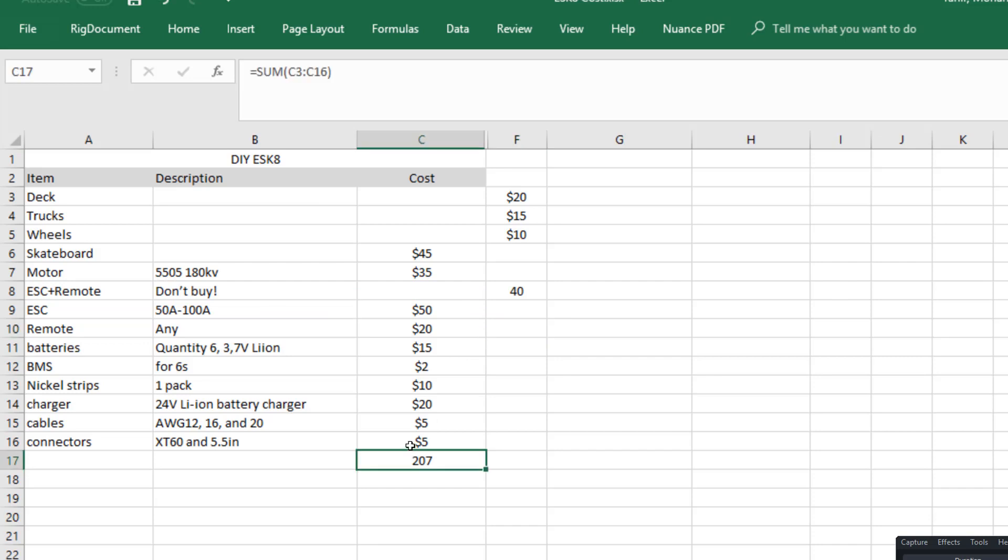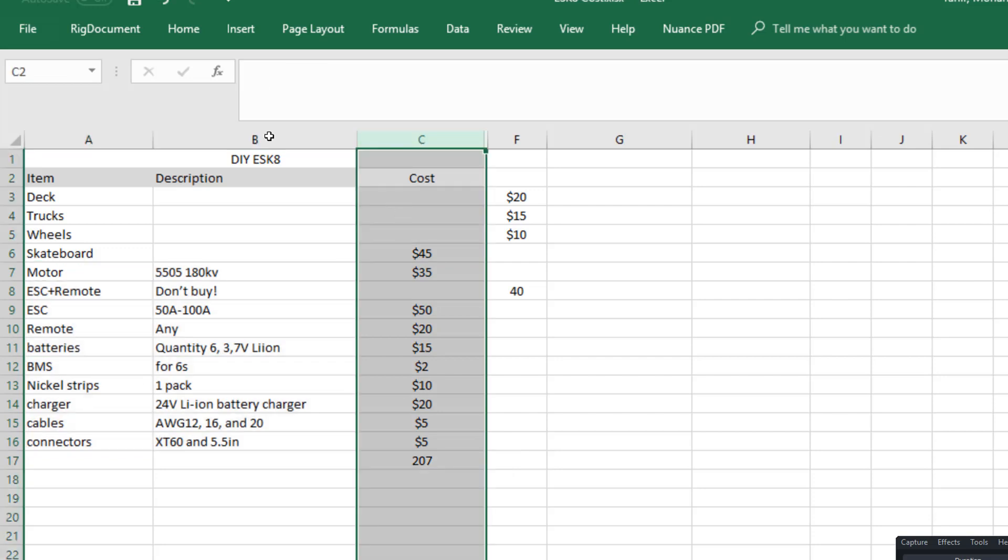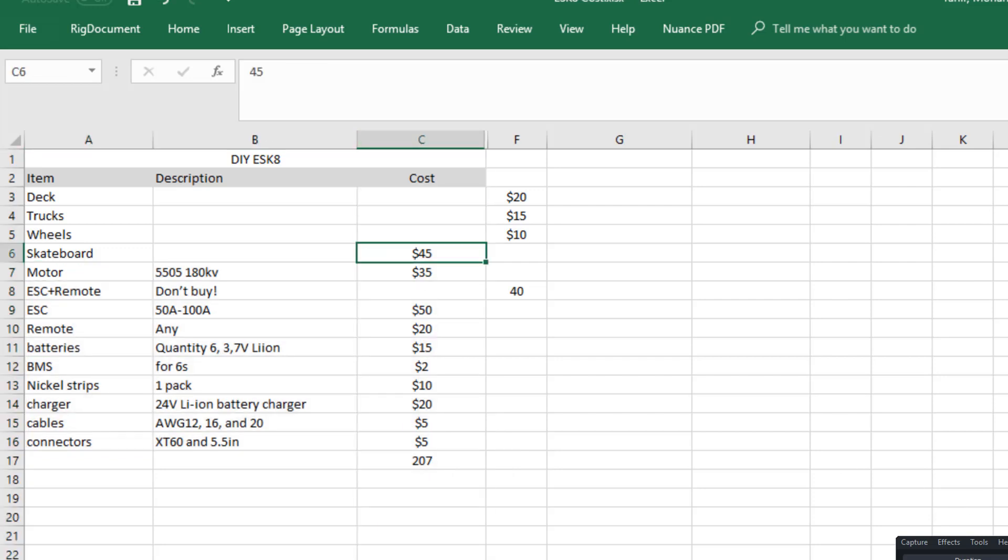So that's it for today, but I'm gonna receive these packages soon and we're gonna start building our electric skateboard. So thanks for listening in and I will see you next time.